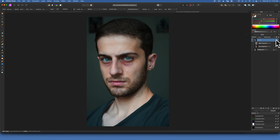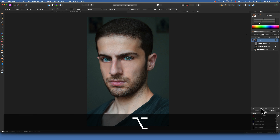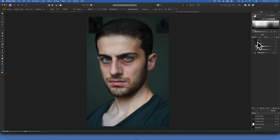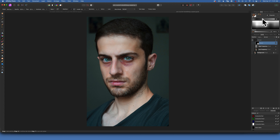This is our before and after — now how do we make it look natural? We will use a mask. I want to make an inverted mask, so I'll hold down Option when I click the mask. Now we have a black mask, which means it's hiding our frequency separation.